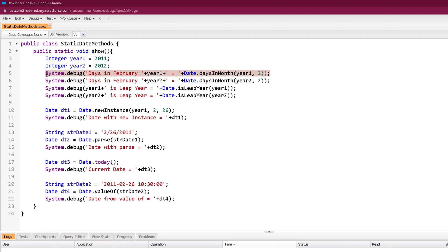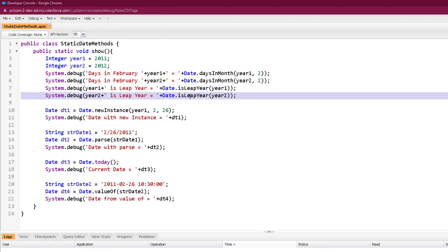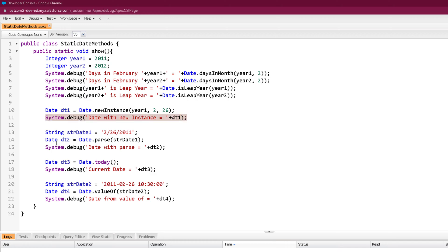I intentionally passed 2011 and 2012 because 2011 is not a leap year but 2012 is. In both method calls I am passing February, so for one system.debug it's going to print 28 as days in February, and in the second it will print 29. Then I called the isLeapYear method, passing 2011 in one call and 2012 in another. Definitely for 2011 it's going to return false but for 2012 it's going to return true. Then I called the newInstance method, passing year, month, and day as parameters to create a date.